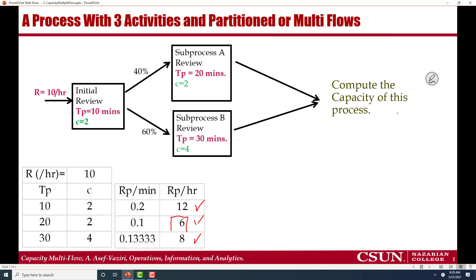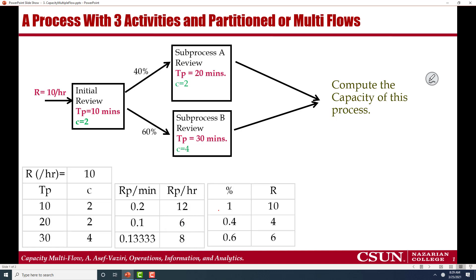Multiplying by 60 gives 12 per hour, and similarly 6 and 8 for the other stations. But we shouldn't make the mistake of saying the capacity of the process is 6 per hour — that would only be correct if 100% of applications went through all processes. To compute the capacity of this process we need a bit more computation: 100% go through initial review, but only 40% go to sub-process A and 60% go through sub-process B.